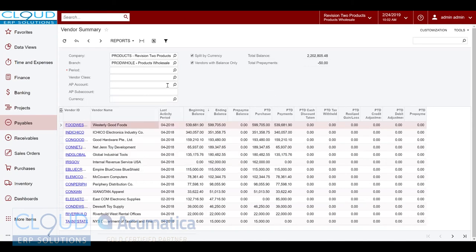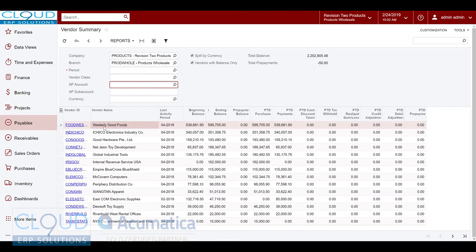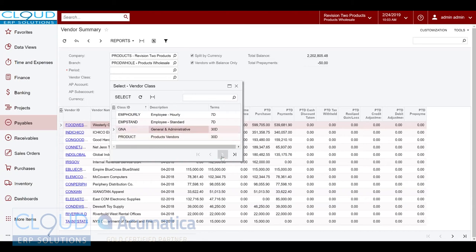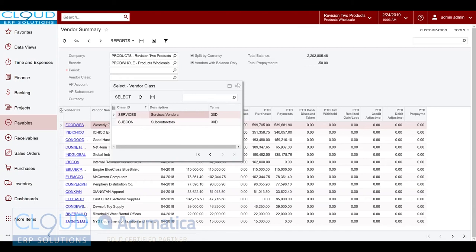Over here we can filter by AP account. Acumatica allows you to have different AP liability accounts and you can define these in each of your vendors. So there may be a scenario where you want to group all of your liability for AP into different buckets, such as maybe vendor class. So all of our product vendors might be one AP liability account, whereas your general and administrative and maybe services could be different liability accounts.